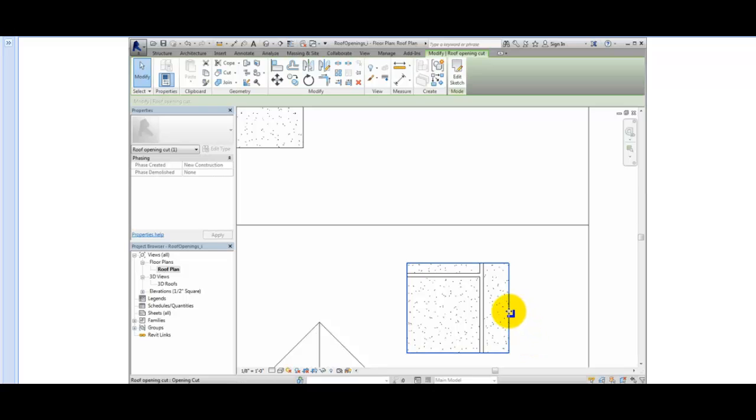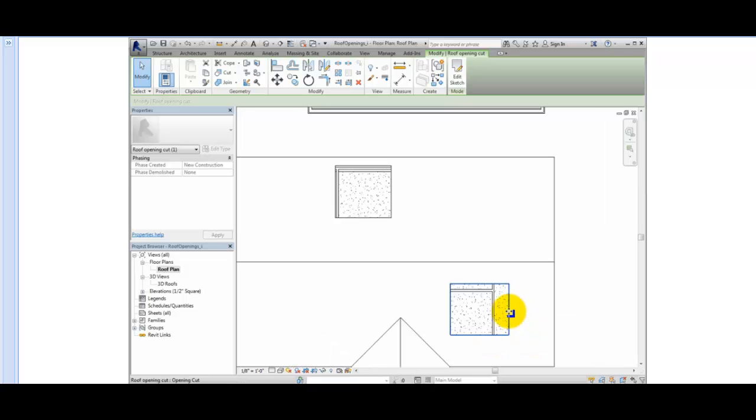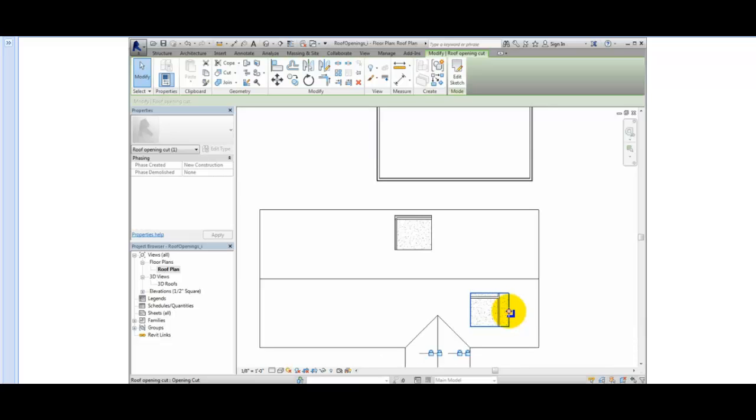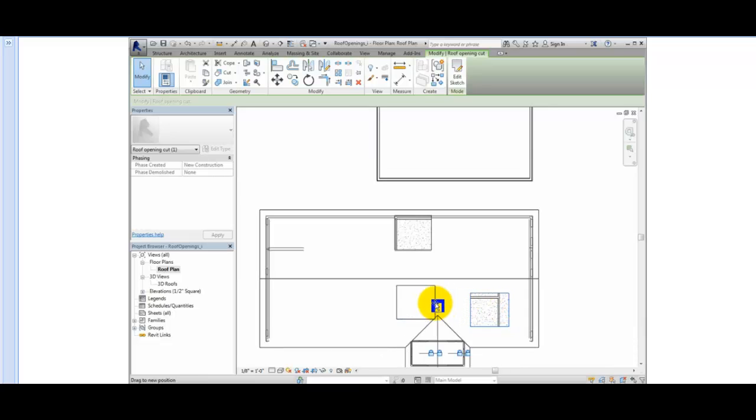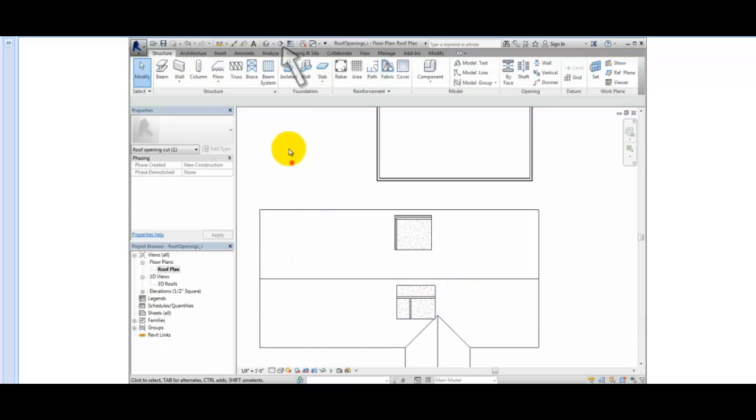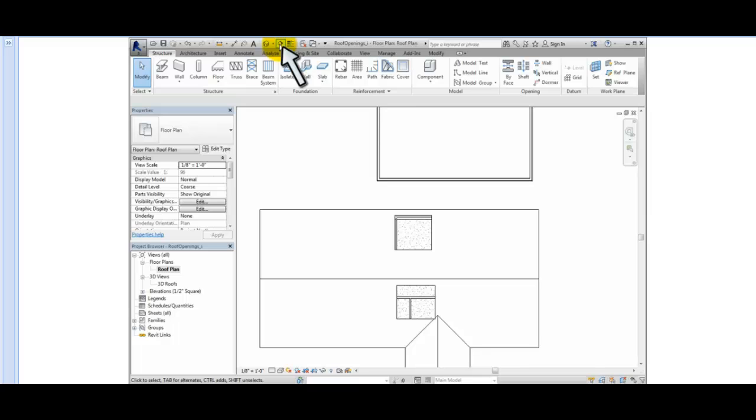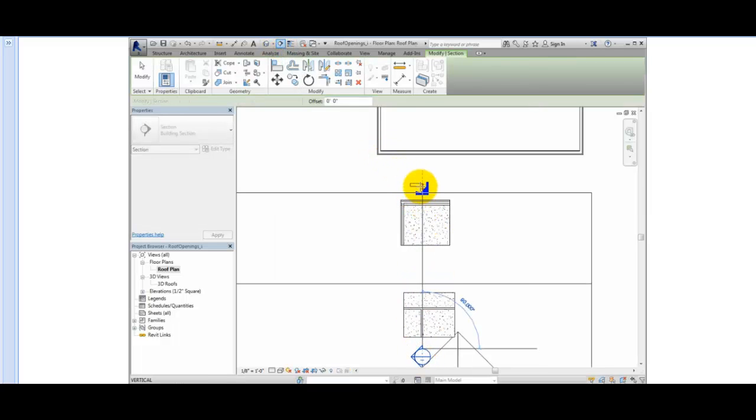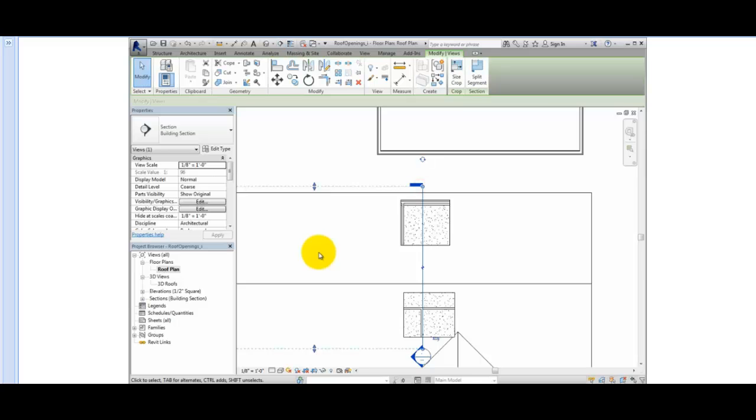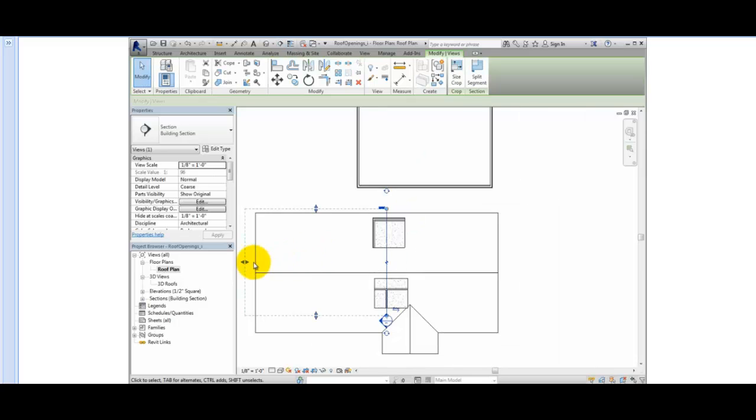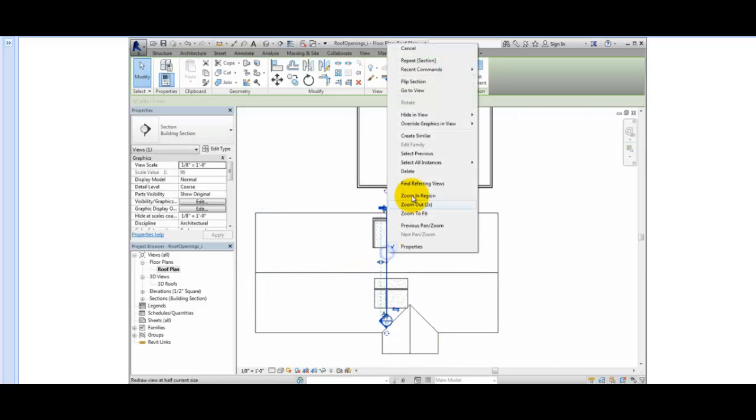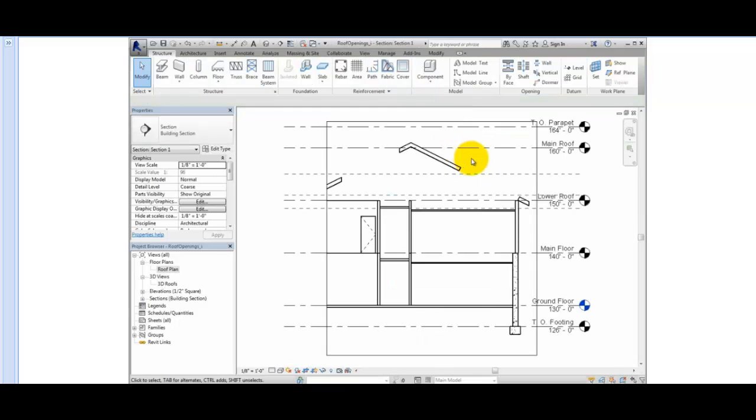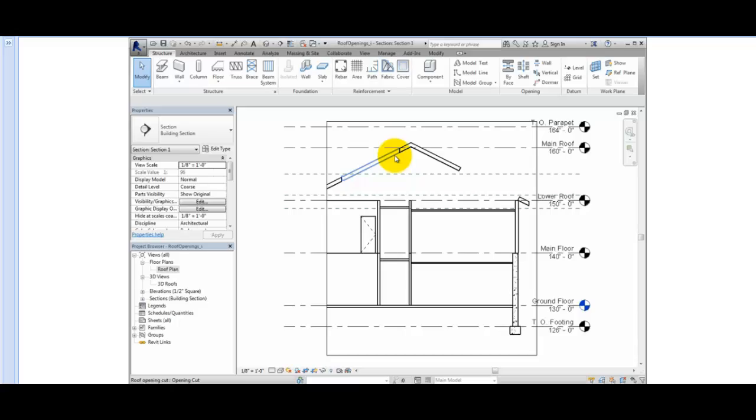I'll zoom out and then create a section view so we can take a look at the differences between the two openings. On the Quick Access Toolbar, click Section. Draw a section line vertically through the two openings. Then, right-click and select Go to View. Here, you can see that the opening on the right is indeed perpendicular to the roof, and that the opening on the left is vertical.